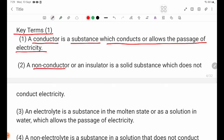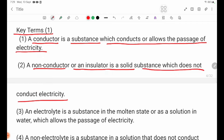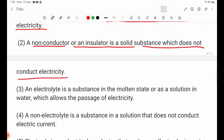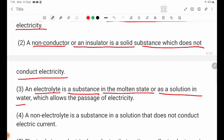Number 2: Non-conductor. A non-conductor or an insulator is a solid substance which does not conduct electricity. Number 3: Electrolyte. An electrolyte is a substance in the molten state or as a solution in water which allows the passage of electricity.